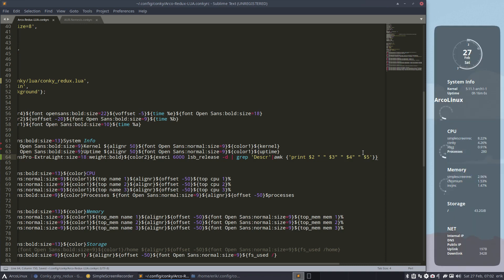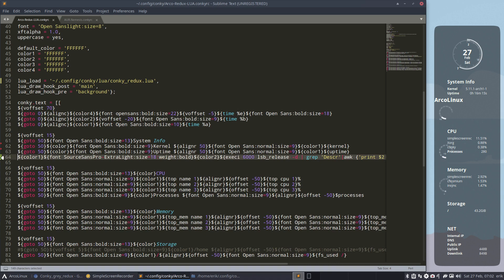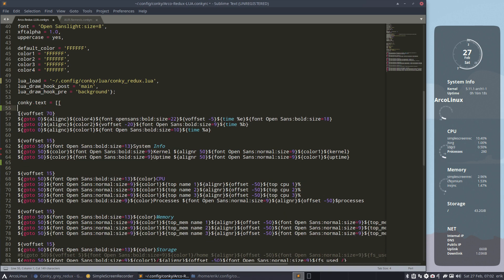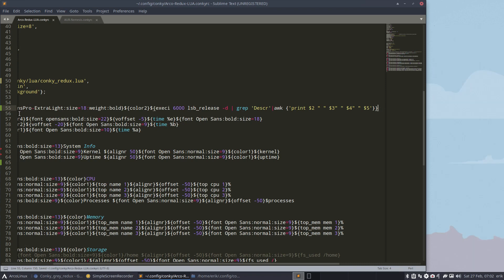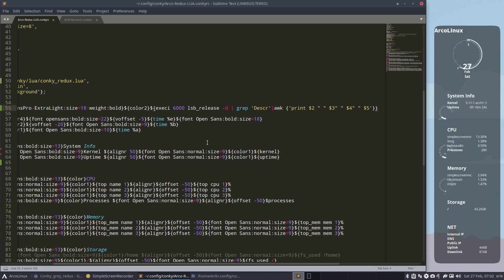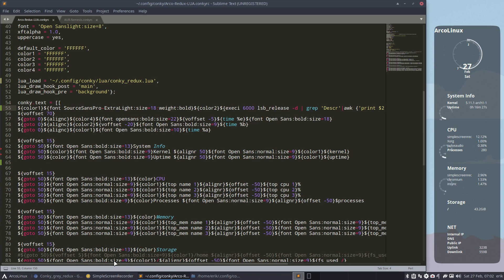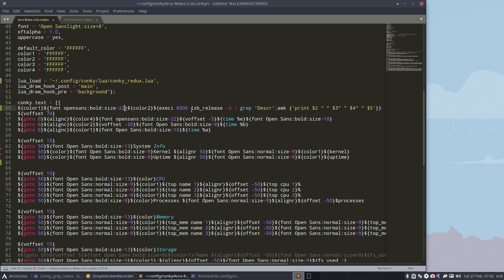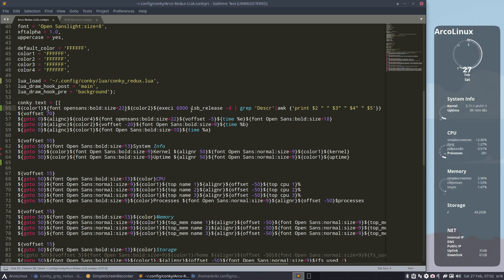What do we get? An extra line - we get the word ArcoLinux, that's all we get. So if that's all you get, maybe that one is better to be at the top somewhere. Save. And then we get ArcoLinux up there. It has a font - let's just get rid of the font or say the same font as the others. Ctrl+C. Bold? We'll see. Save. Now we get ArcoLinux up there.